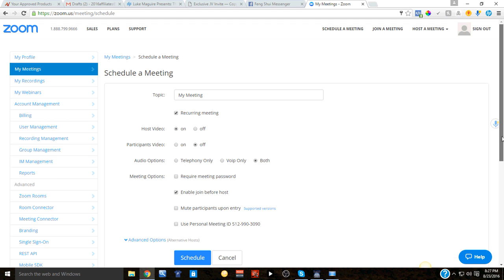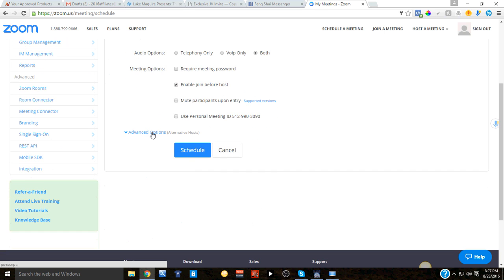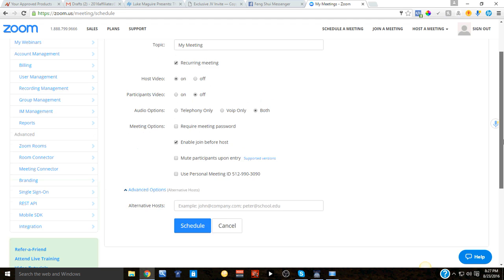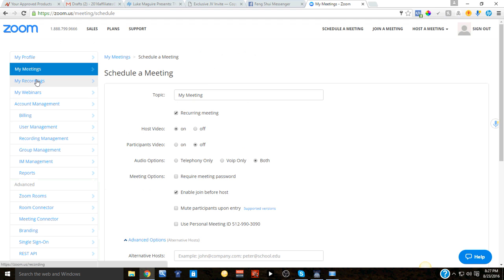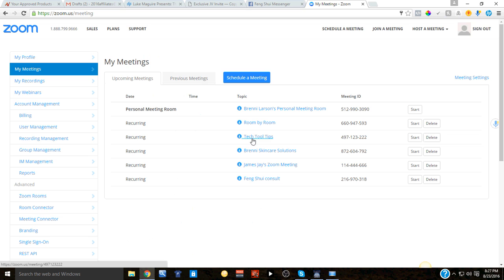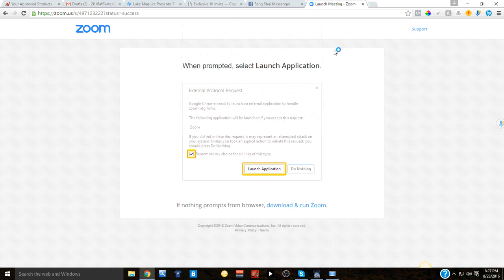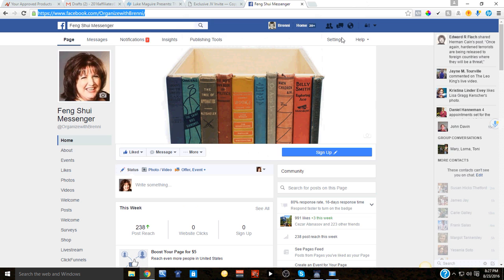You can enable join before host, then click on advanced options where you can put an alternate host in there, and schedule the meeting. Once scheduled, you just go to my meetings and hit start — that's how easy it is.